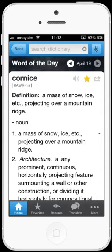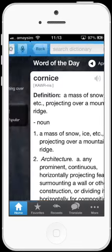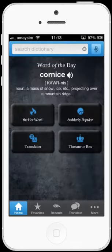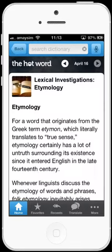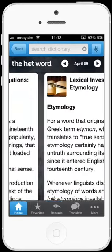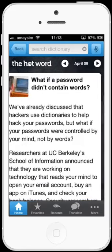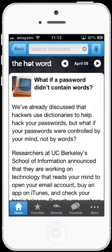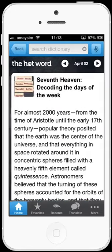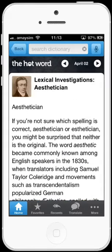If you head back to the home screen, you can tap the hot word blog to read the latest blog post and flick through previous posts. The blog is really interesting and it's always worth a read.